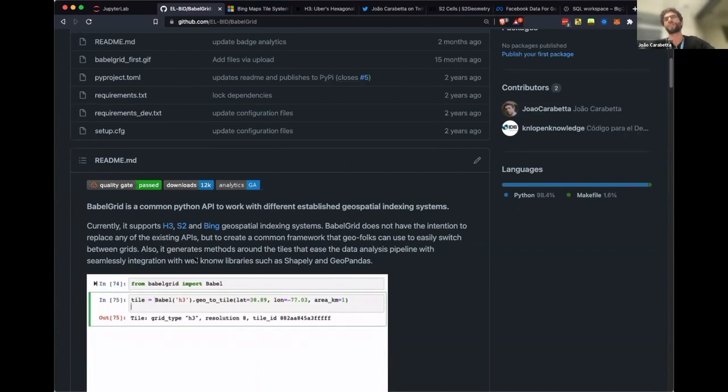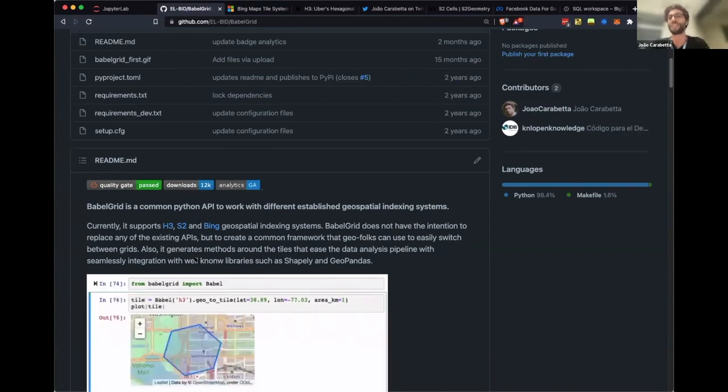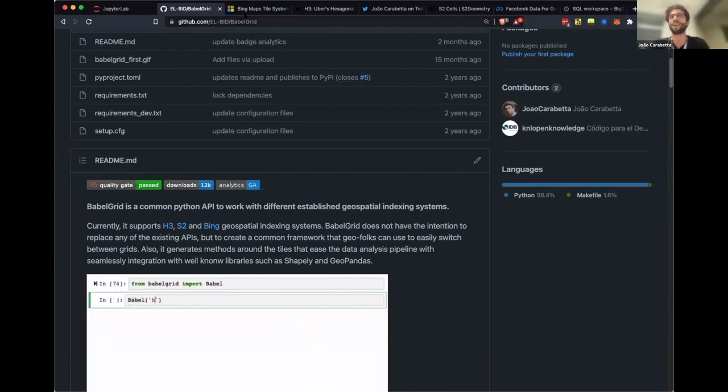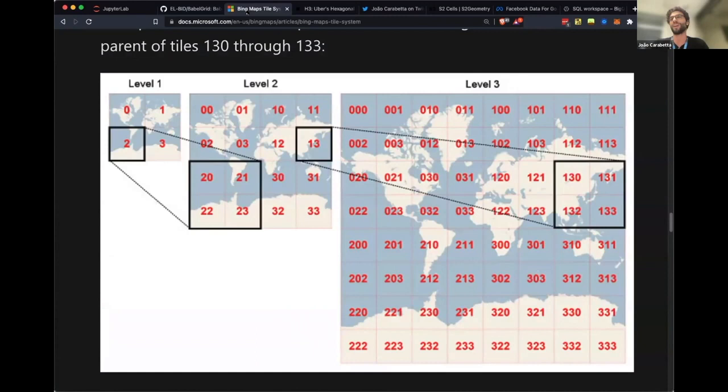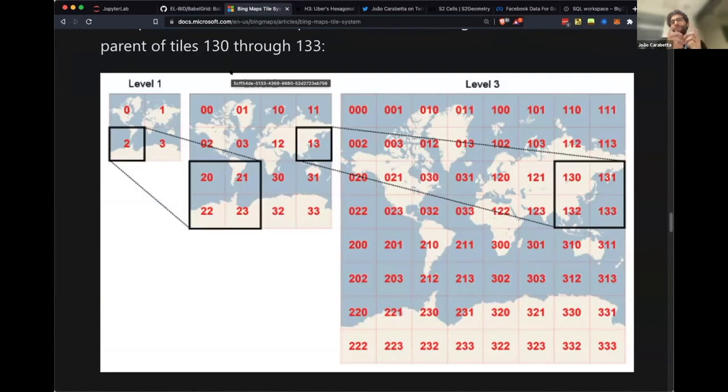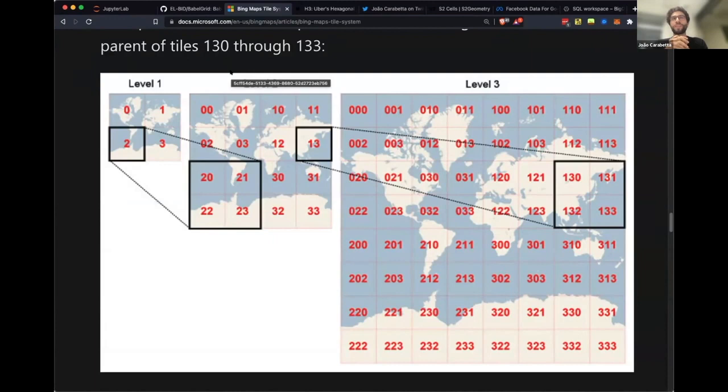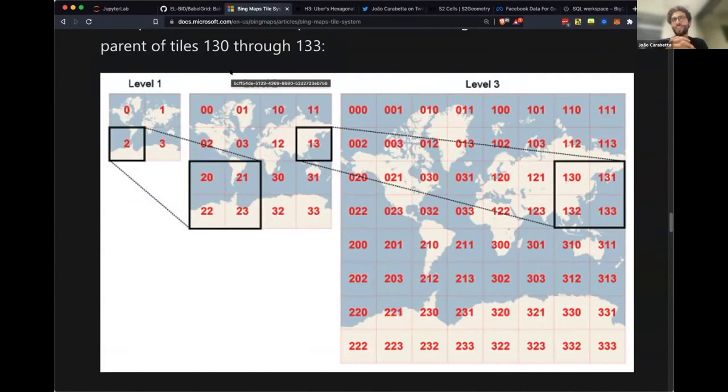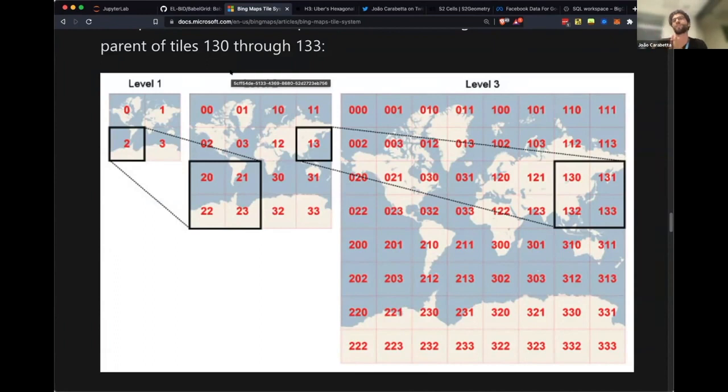First I will explain what is a geospatial index system. It's pretty much how to divide the world in squares or hexagons or whatever you want. As any good standard, there are like five different standards for that.